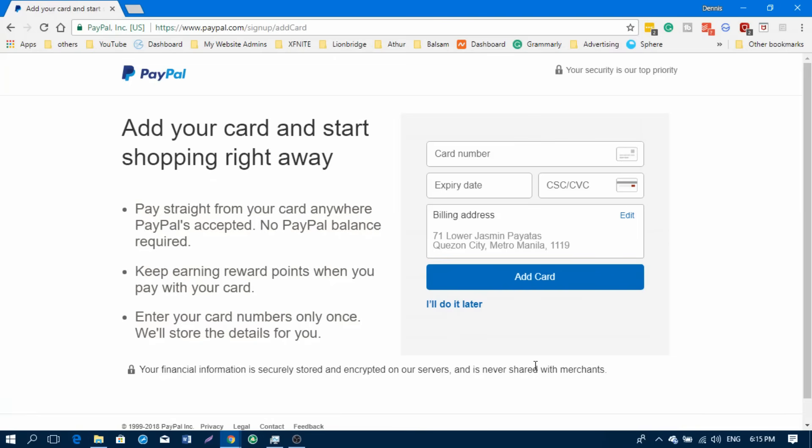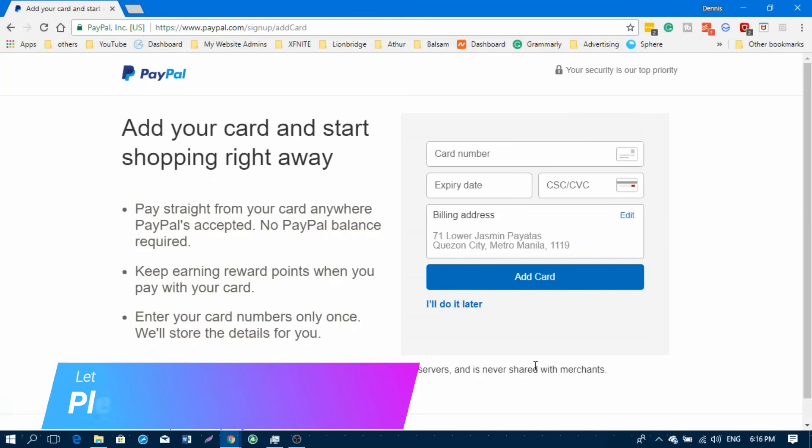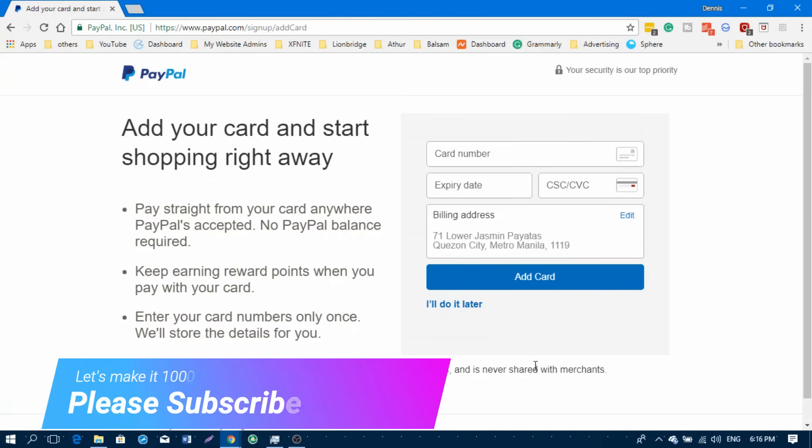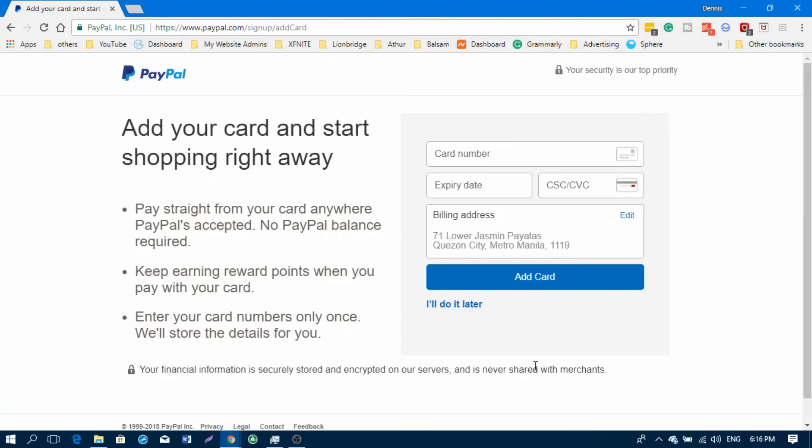Whatever you can put there—SSS, TIN, or any ID that you have—because that's not actually for their verification. They're using your credit card for verification purposes. The next page is asking you to enter your card details.